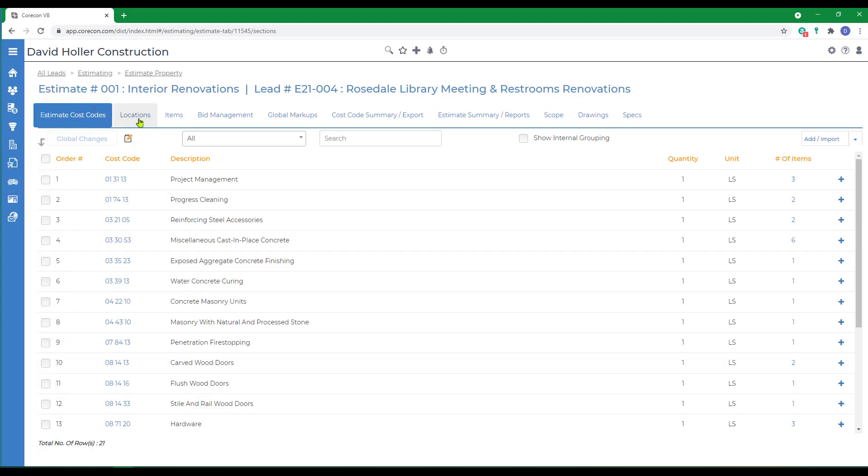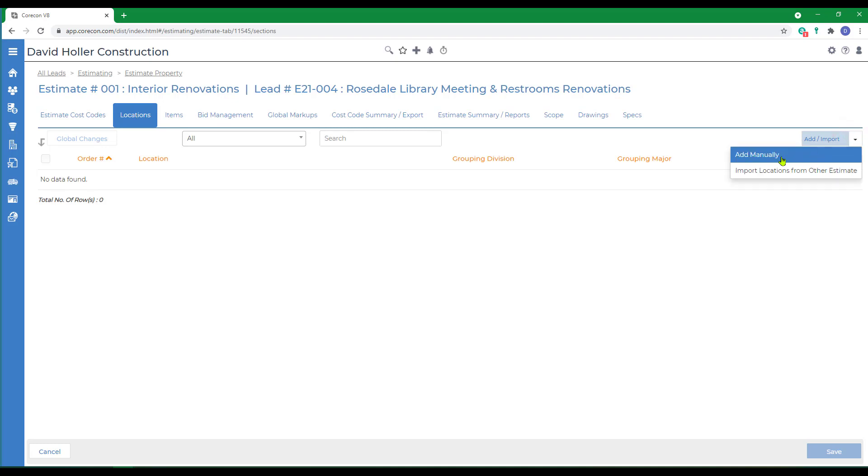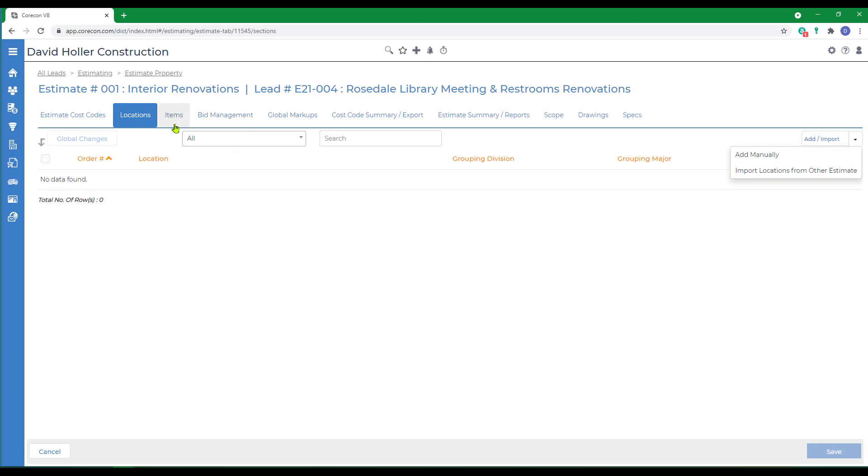Next we'll go to the Locations tab. This tab is only available if it was selected in the Estimate Properties. To add new or import locations, there is an option to the far right. You can add manually or import locations from another estimate.